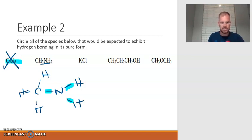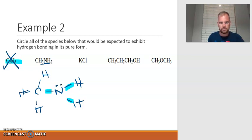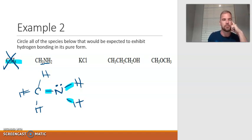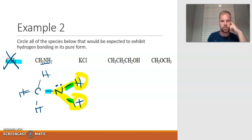Three bonds to nitrogen means there's a lone pair there — that's not important to answer this question, but I just want to be complete with my Lewis dot. Notice the hydrogens are bonded to nitrogen, so yes, this one for sure would have hydrogen bonding.